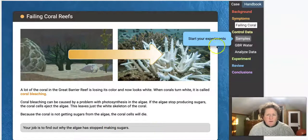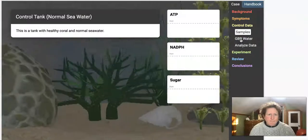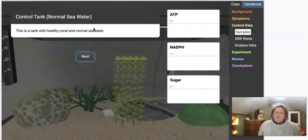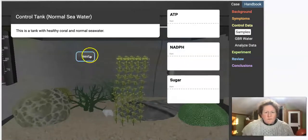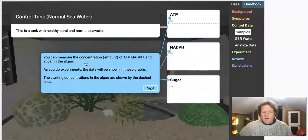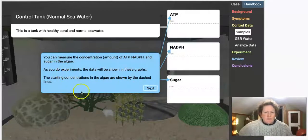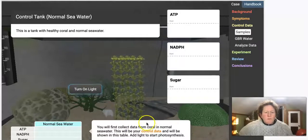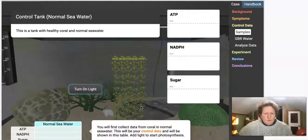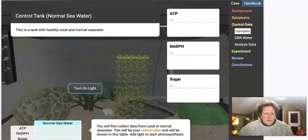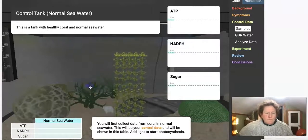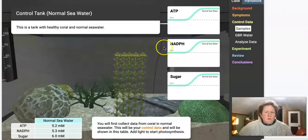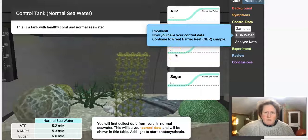Our job is to find out why the algae stopped making sugars. We have a normal seawater tank with healthy coral. We can measure the concentrations of ATP, NADPH, and sugar in the algae, and the data will be shown in graphs. The starting concentrations are shown by dashed lines. We'll first collect data from coral in normal seawater as our control data. We add light to start photosynthesis, and in healthy coral we get more ATP, more NADPH, and more sugar.